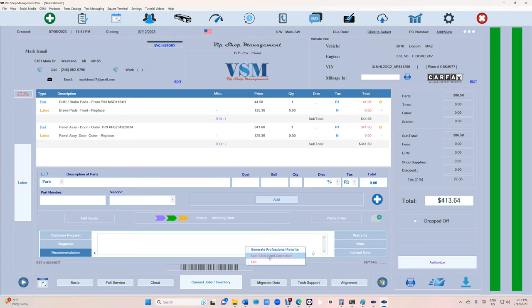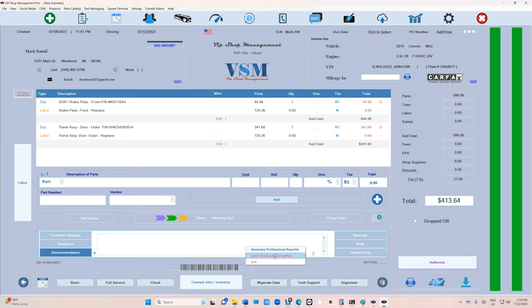Generate professional rewrite will rewrite the whole thing and fix any spelling and grammar automatically. Spell check and correction will not change anything but will fix your spelling in a brilliant way. Remember, this is ChatGPT—this is the best AI out there.